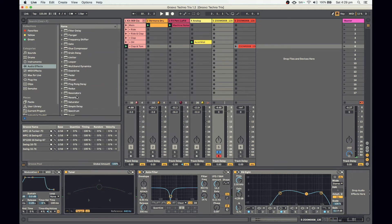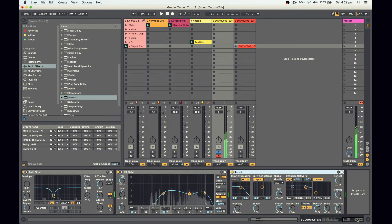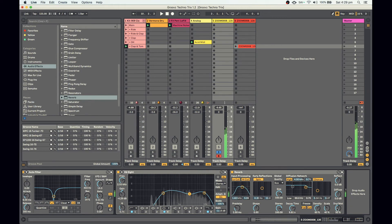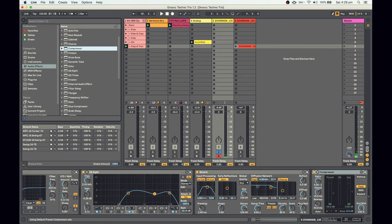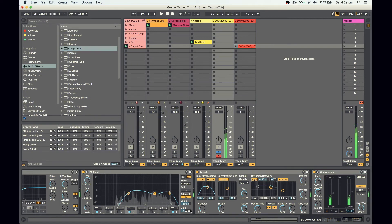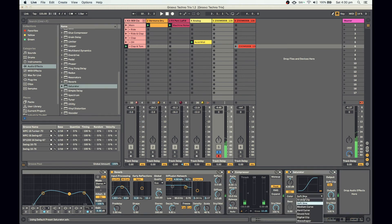Now let's add some reverb and this will start sounding a bit more like a pad. I might also add some compression there, and a little bit more saturation — just with an analog clip mode.